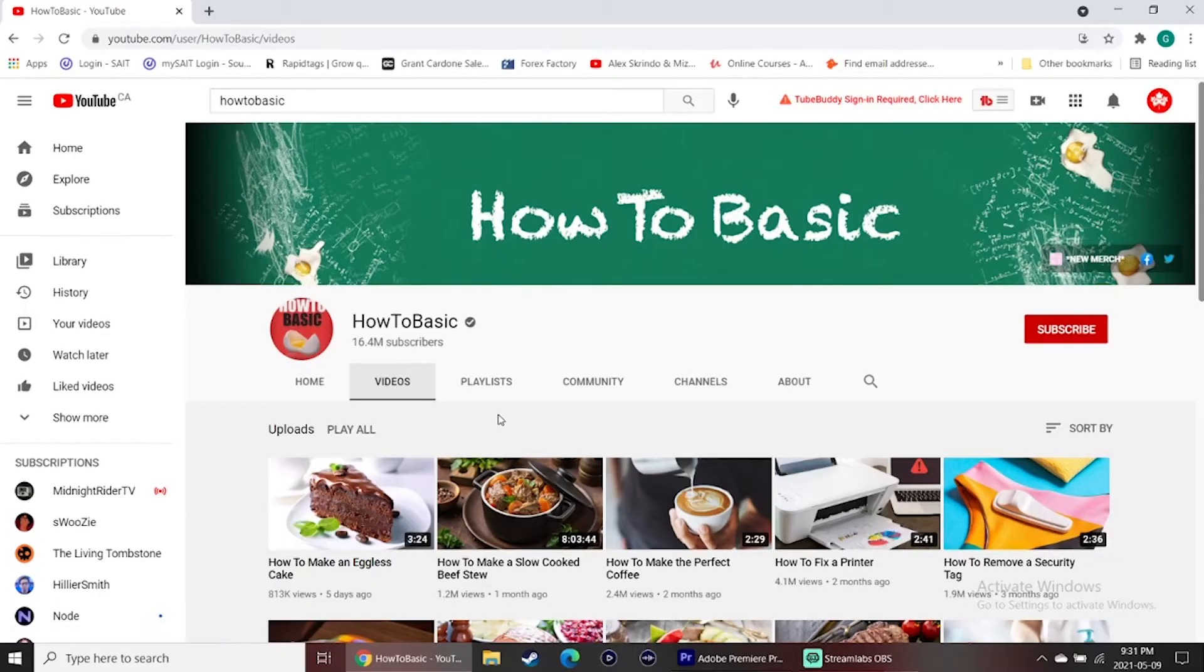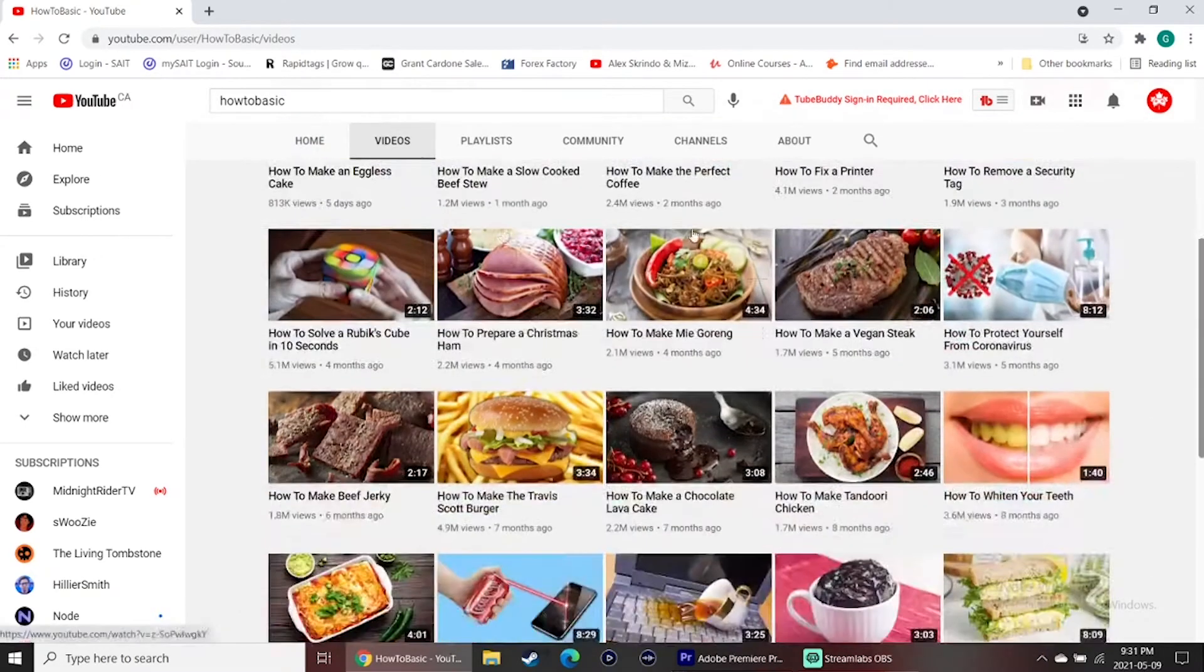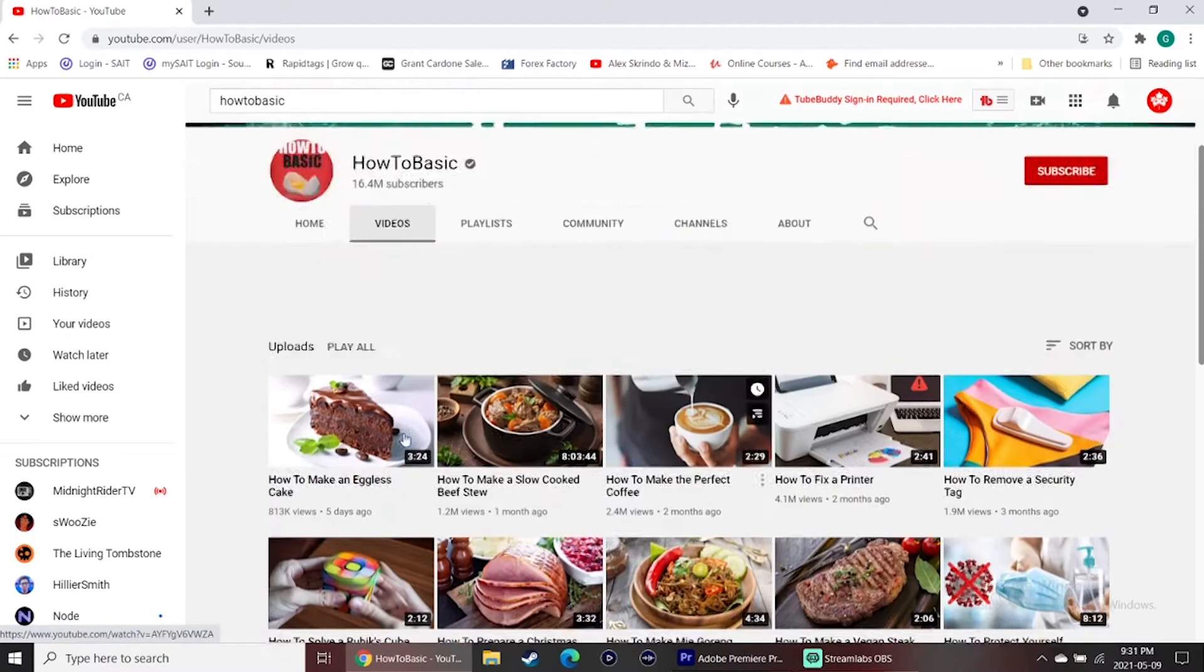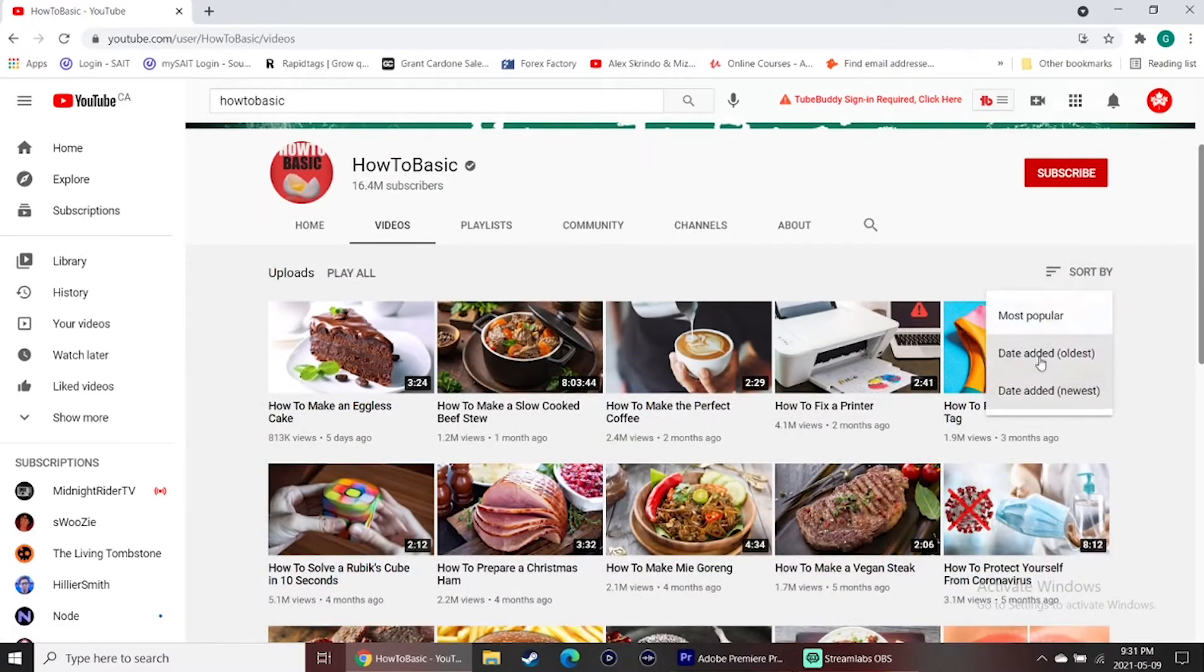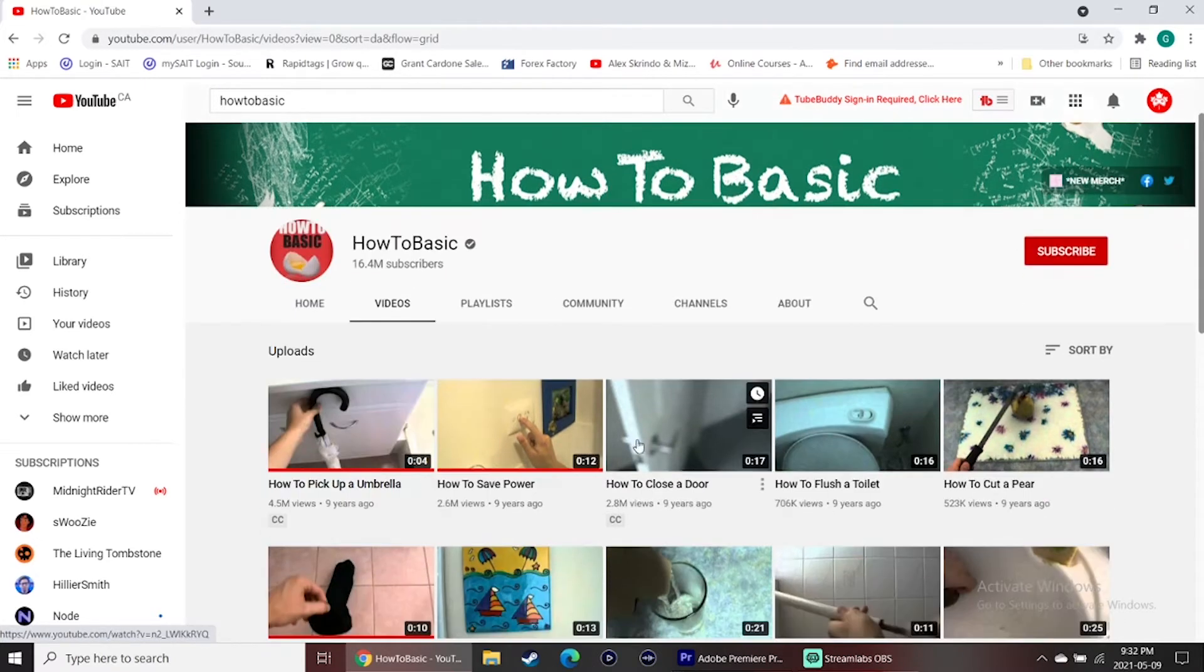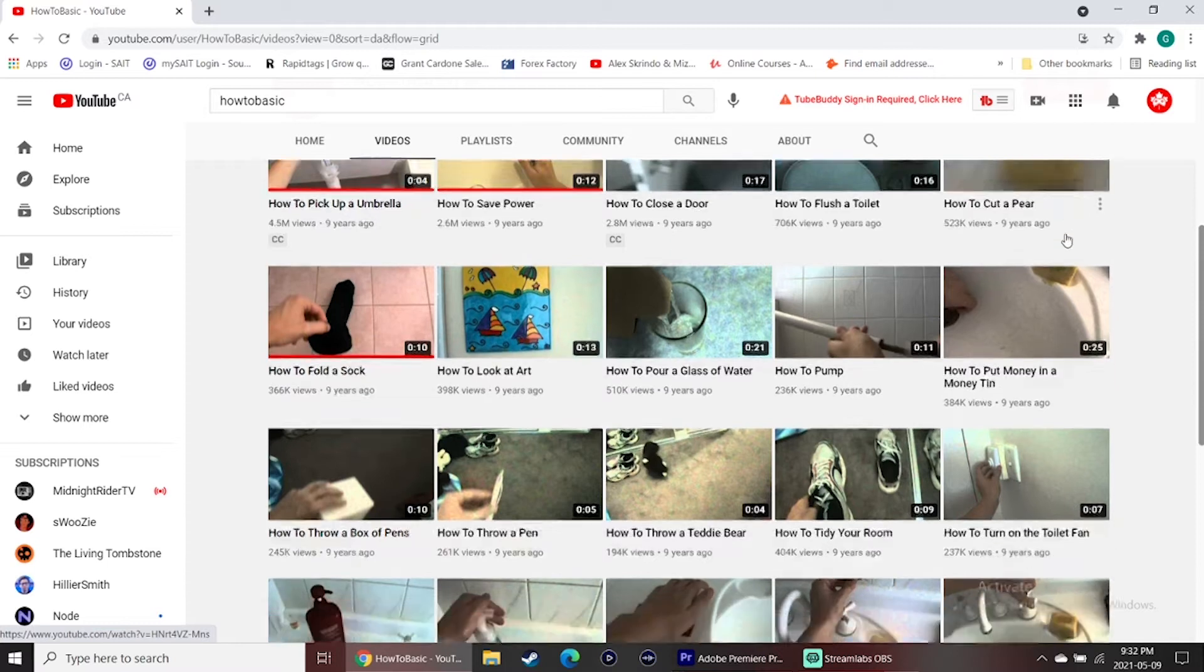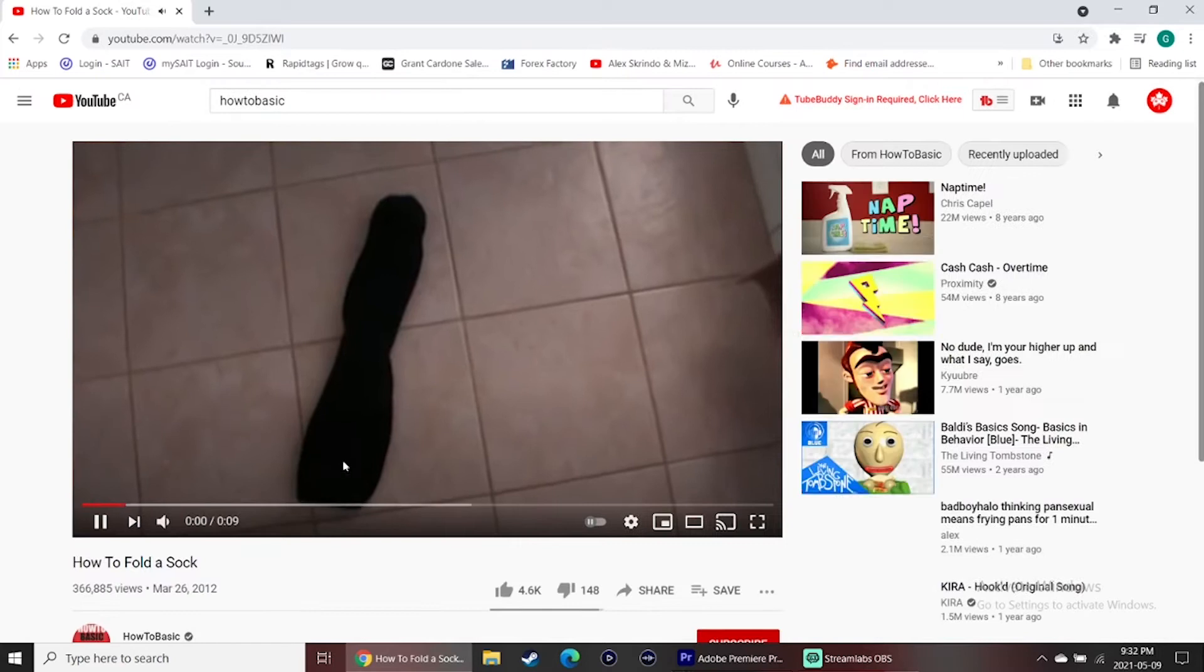A good example of a basic YouTuber that's had a massive following on a really low budget has been HowToBasic. Now obviously his newer videos had a little bit more production value after he got a big hit, but if you look back at his older videos or at any YouTuber's older videos, you can see that his older videos have been really simplistic and really quick. It's like four seconds to 16 to 25 seconds.